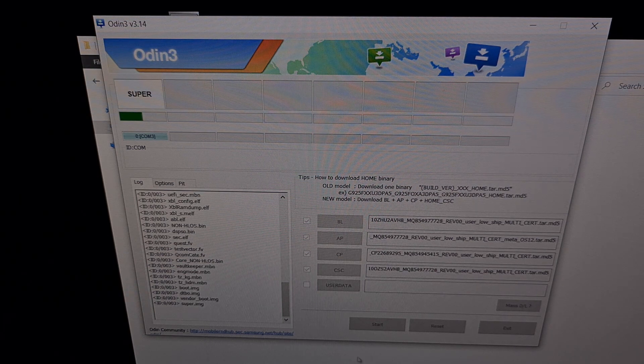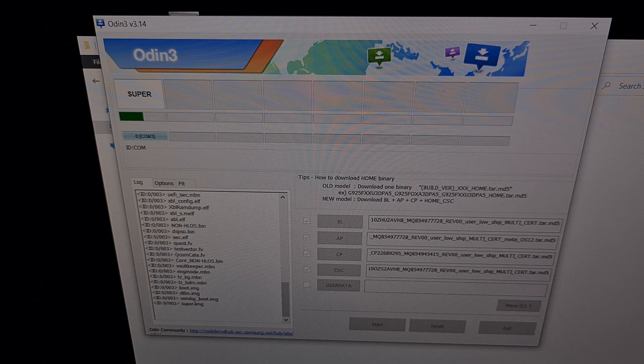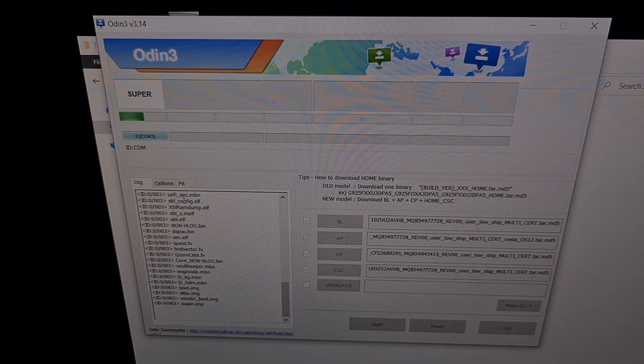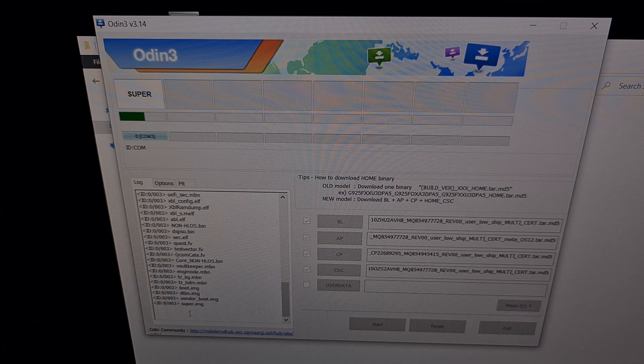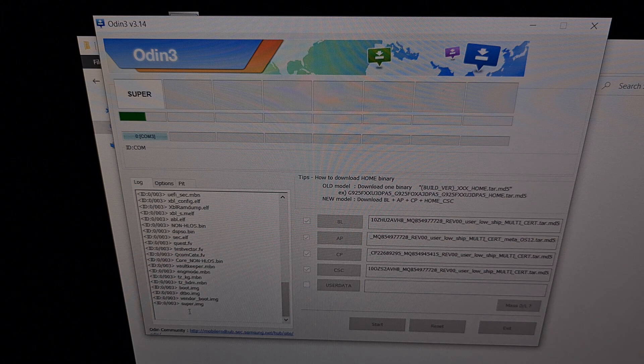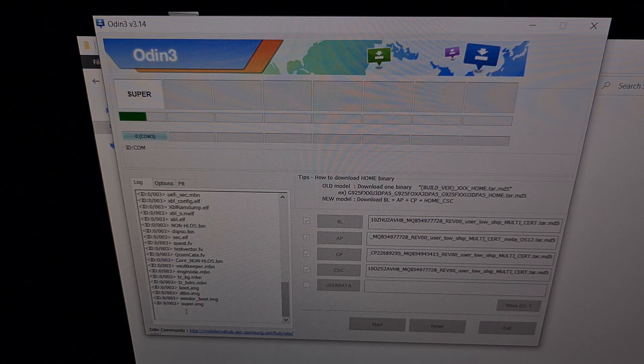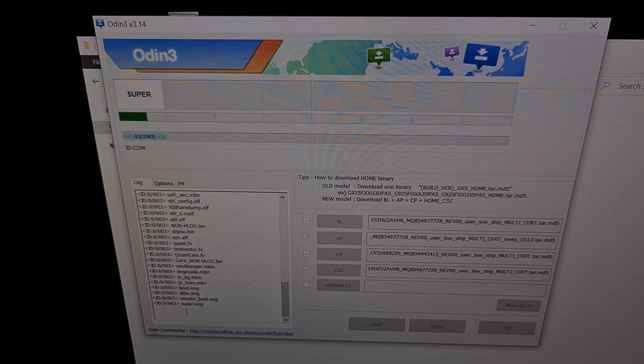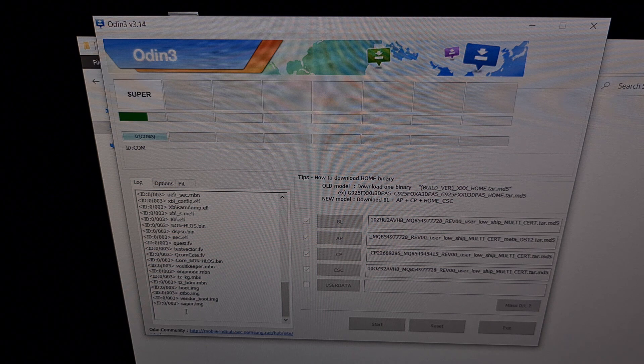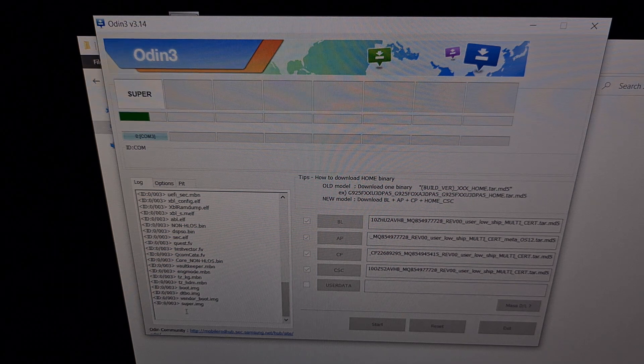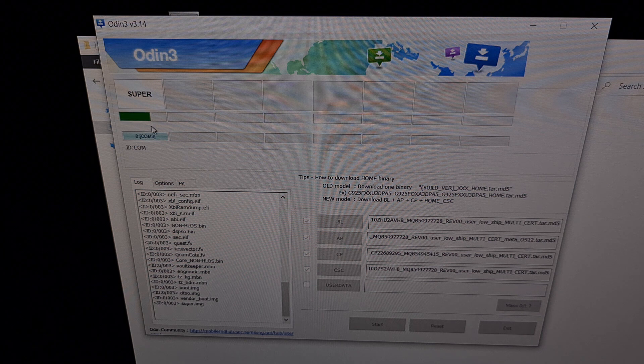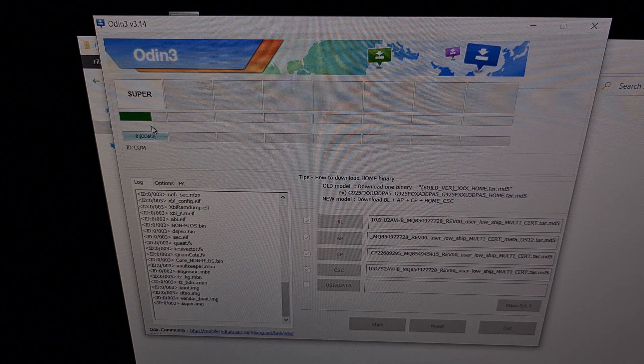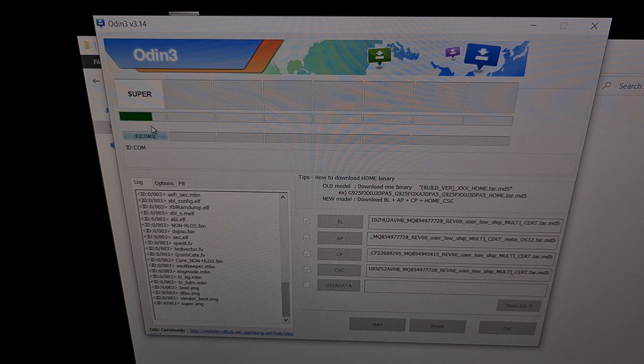And you can even follow along in the log here to find out exactly what's currently happening. So after it has flashed all of these smaller files, you can see it began flashing and installing the big super.img file, which is a lot larger and that's why it's taking a lot longer. You're going to see this progress bar right here in Odin and you're also going to see a progress bar at the bottom of the Galaxy S22 while it is in download mode.